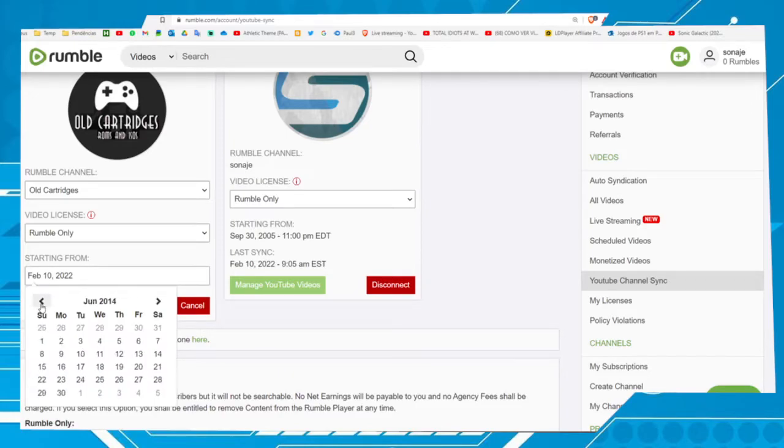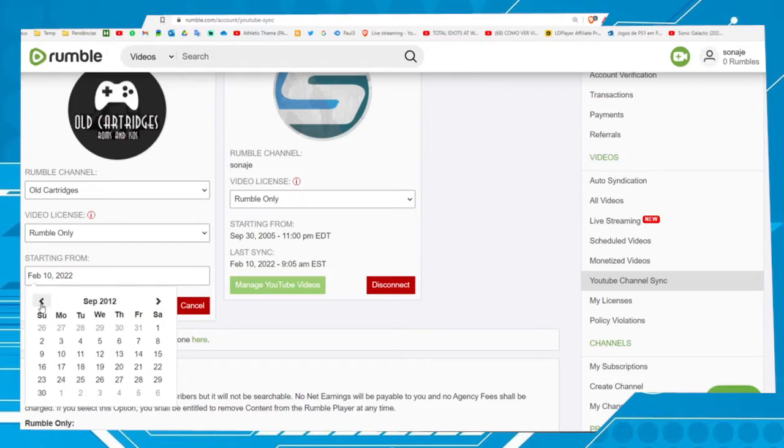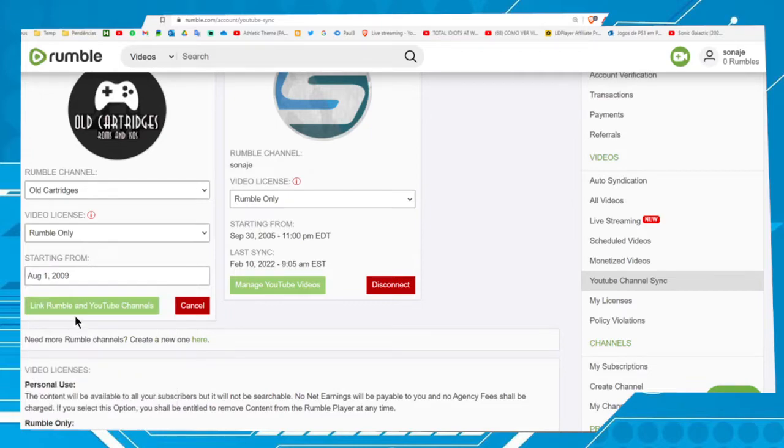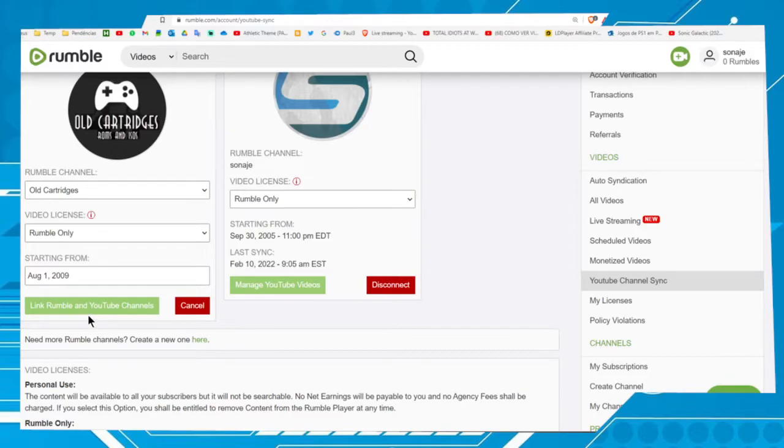I recommend you leave the date of the first video to synchronize all the videos. 2009. Now choose the option Link Rumble and YouTube Channels, let's click on here.